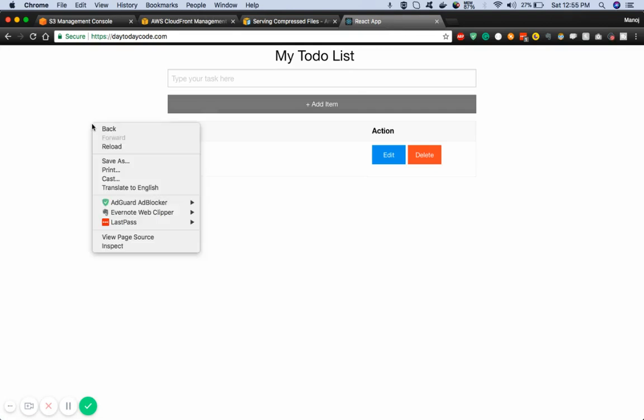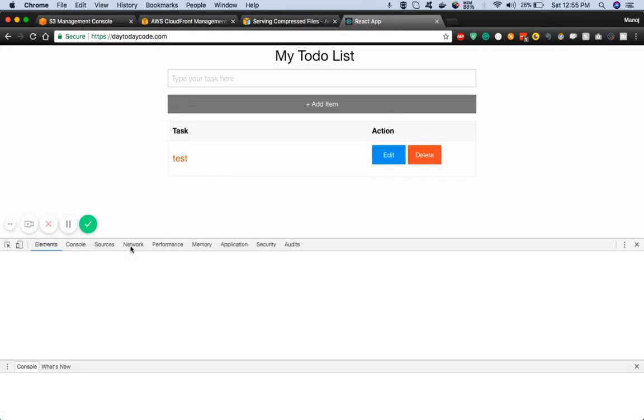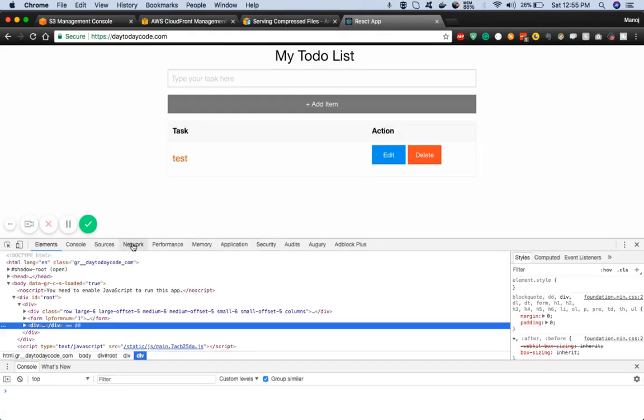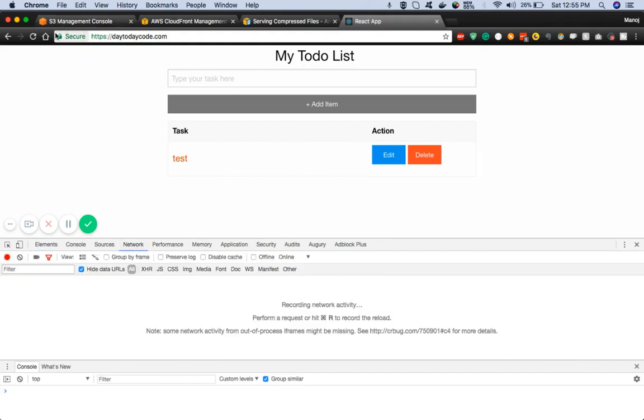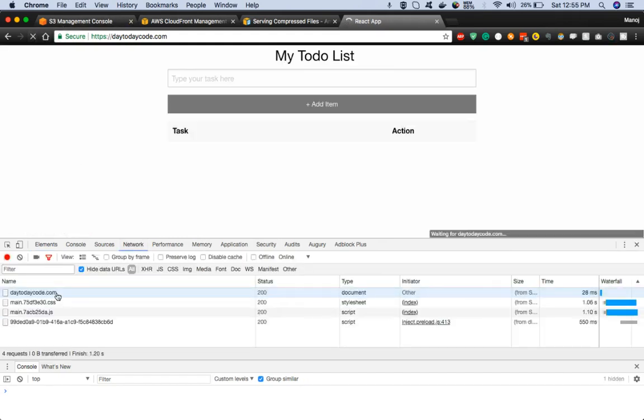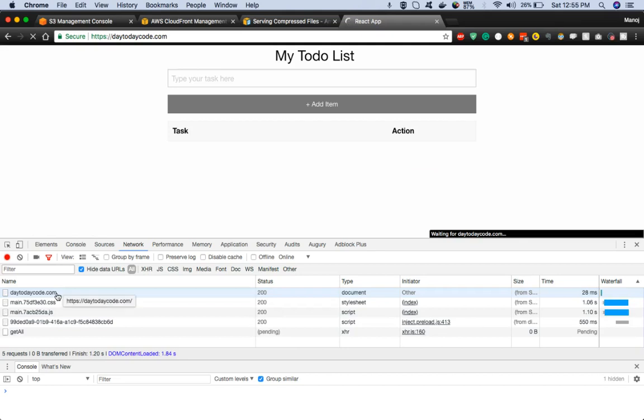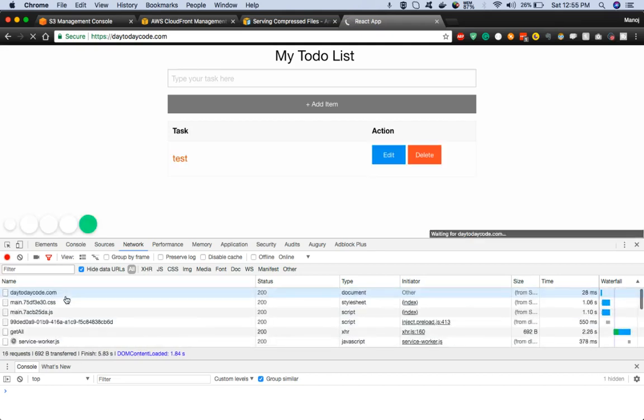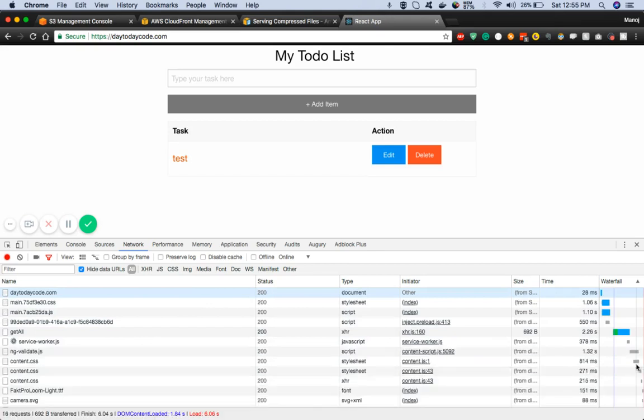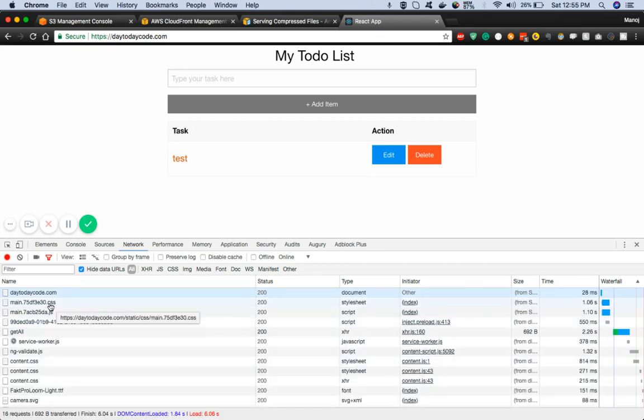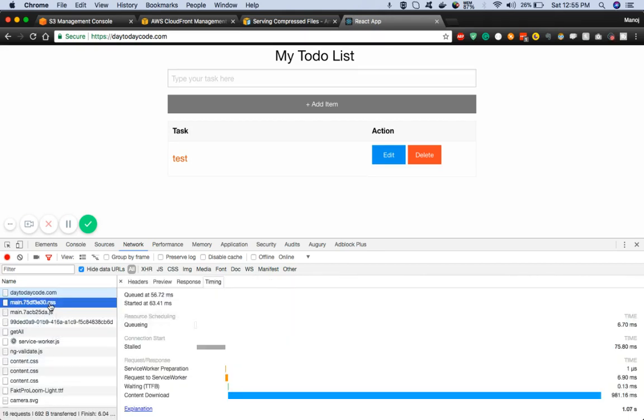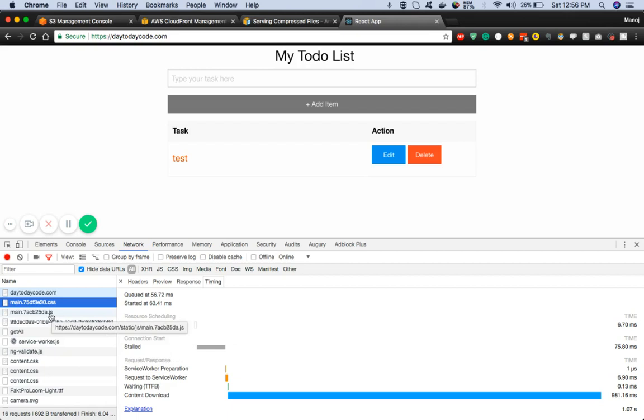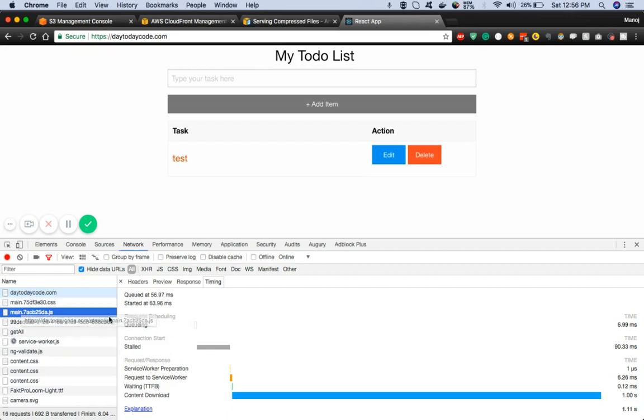At the moment let me just go into the web application and go to inspect element. Now if I go to the network tab and refresh the web application, you see it starts loading the CSS and JavaScript files. Let's click this main.css file.